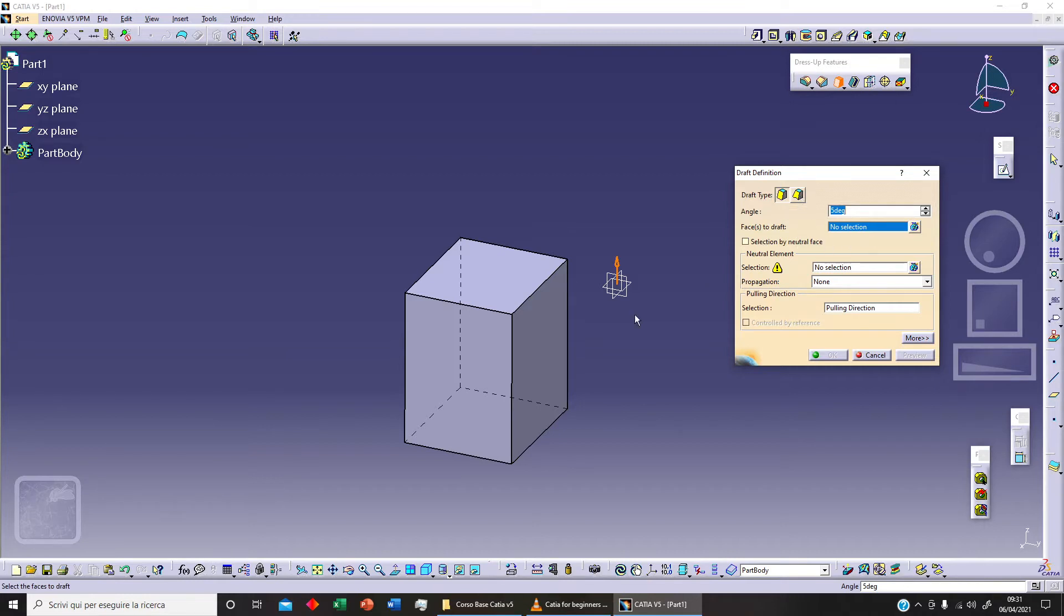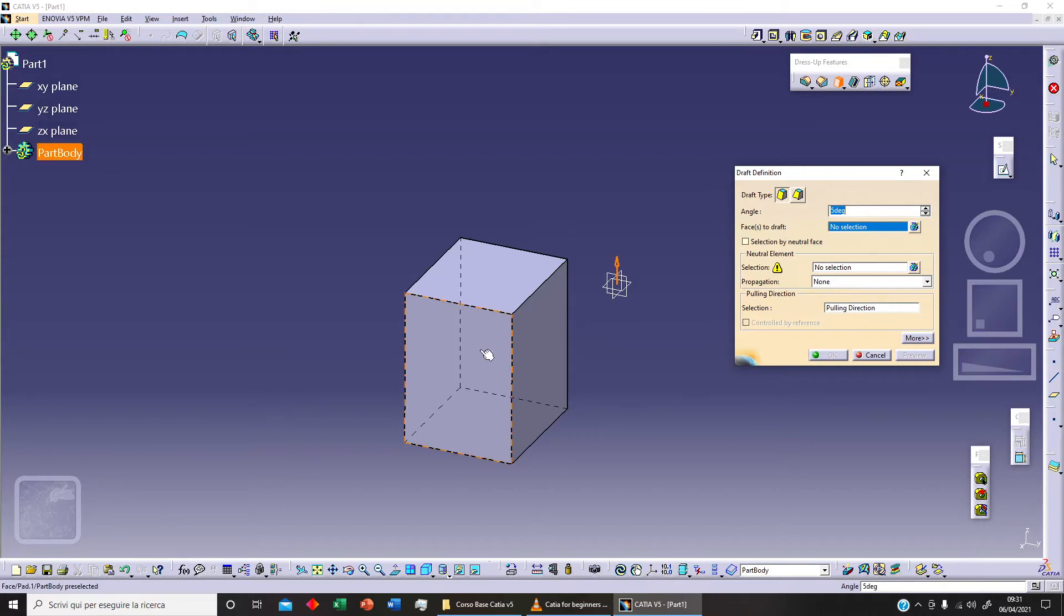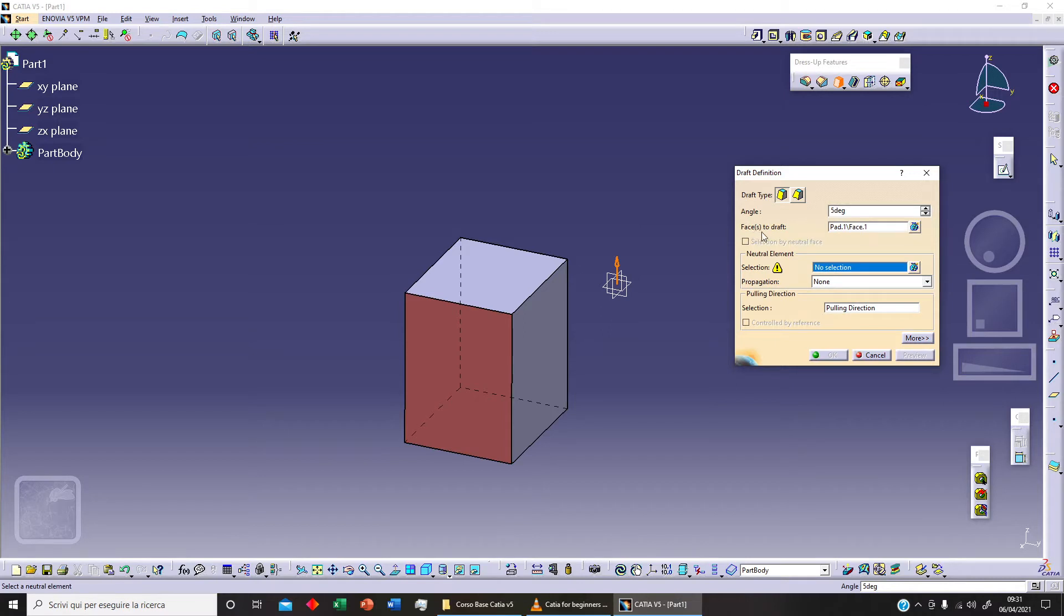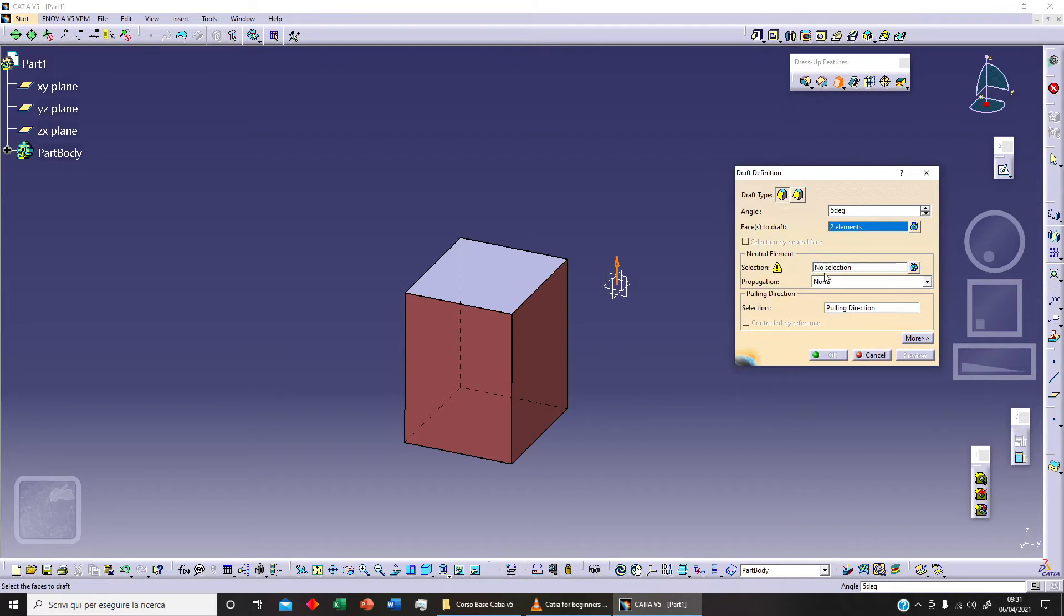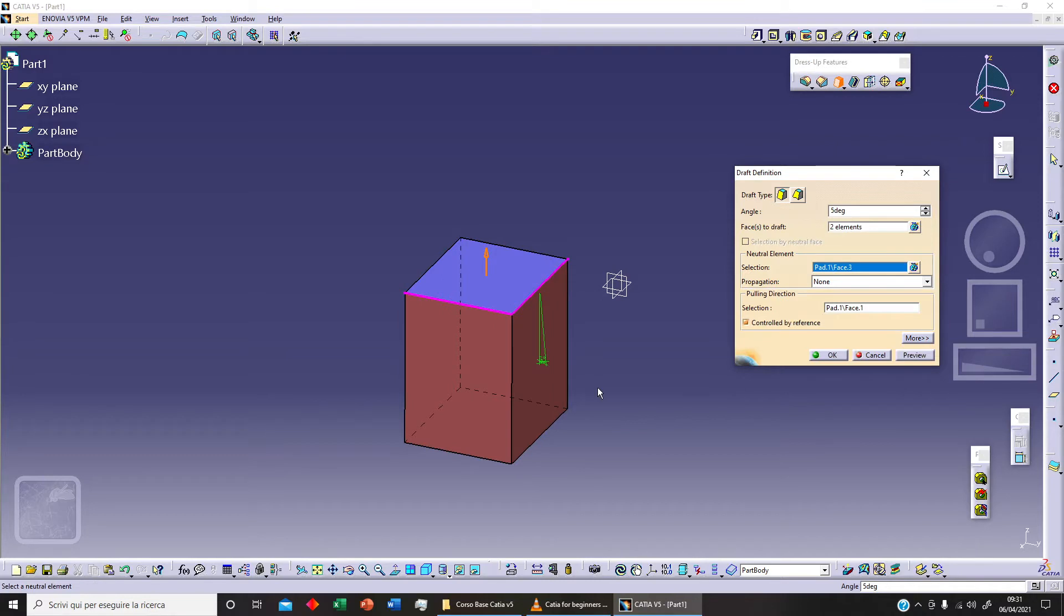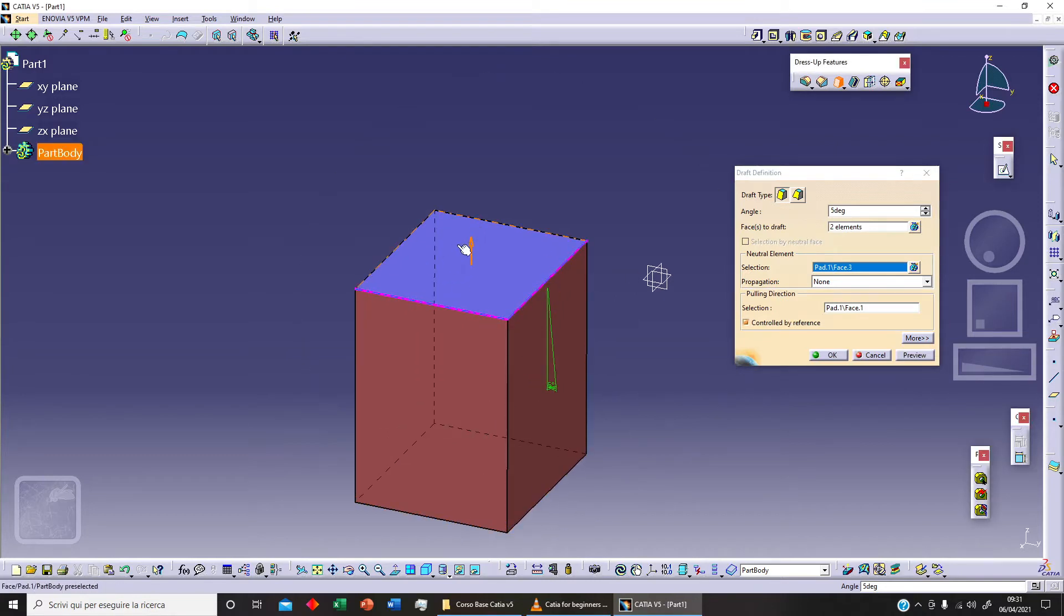So first we need to select the face that I want to draft. Let's say this. Then we need to select the face, and as you can see here I can select a different face. Let's say I will select two faces and then we can select our neutral element. Let's say that this is what we've got.